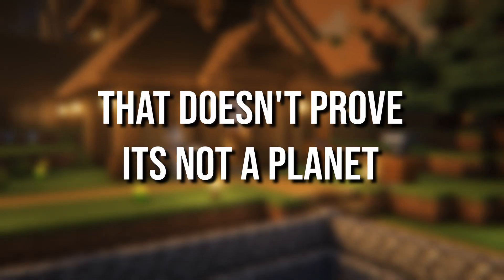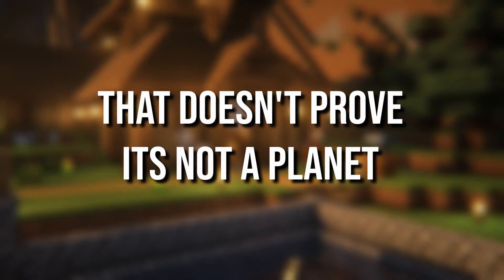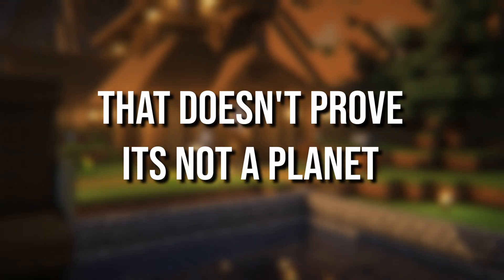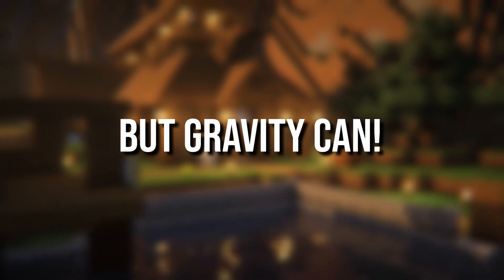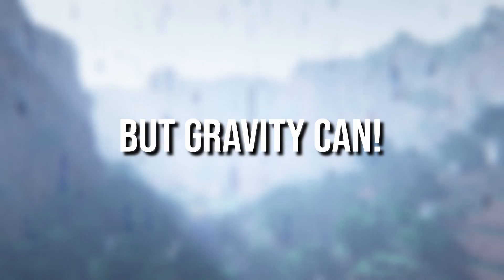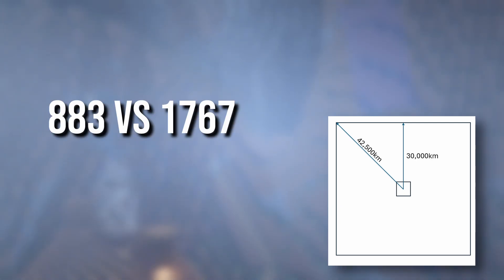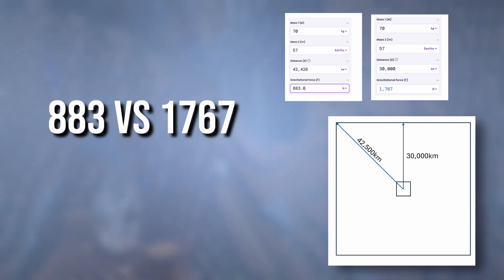But that doesn't prove it's not a planet. But gravity can. If you went out to the edge of a world face, you'd be much farther from the center than standing in the middle. And the gravitational pull at the edge is about half of what we would see at spawn.